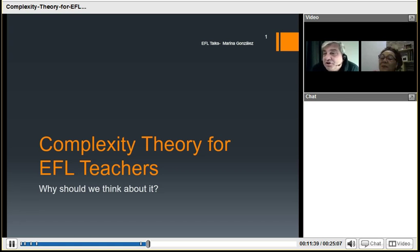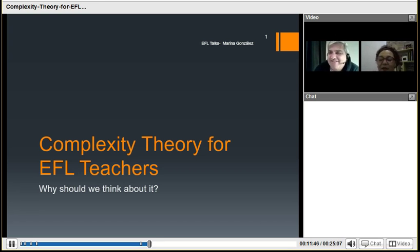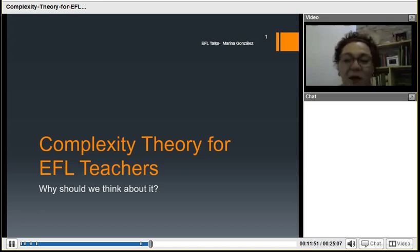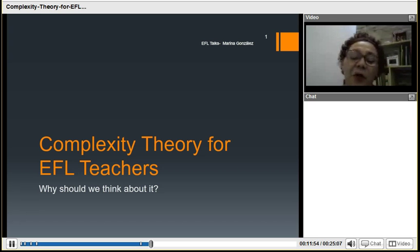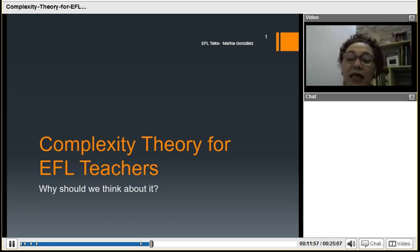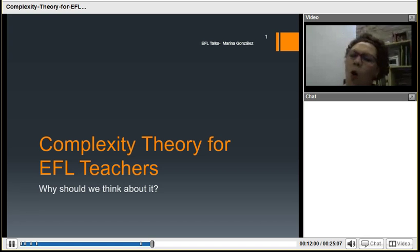I'll let you take it away. Without further ado — so, welcome everybody. The idea for my short talk is to tell you about complexity theory for EFL teachers and why we should think about it.